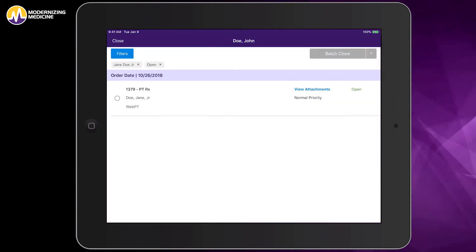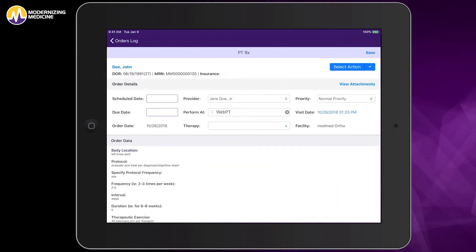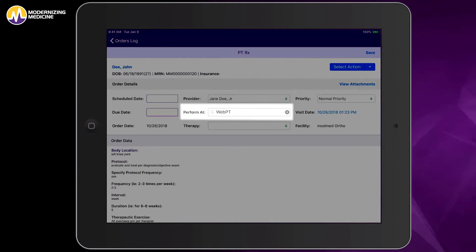When I open the order, I can see the patient details and that I have directed the therapy to be performed at my pre-specified WebPT physical therapy location.